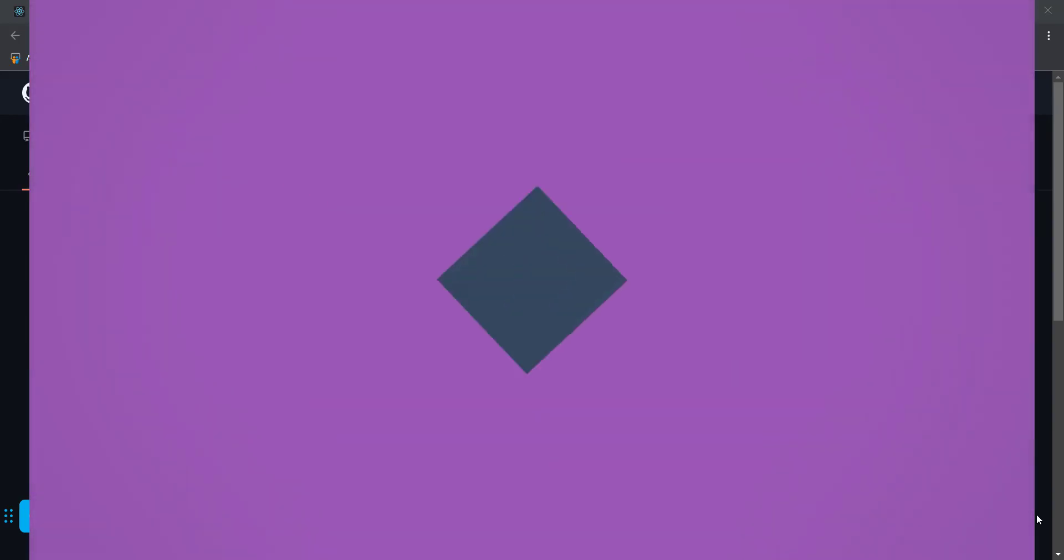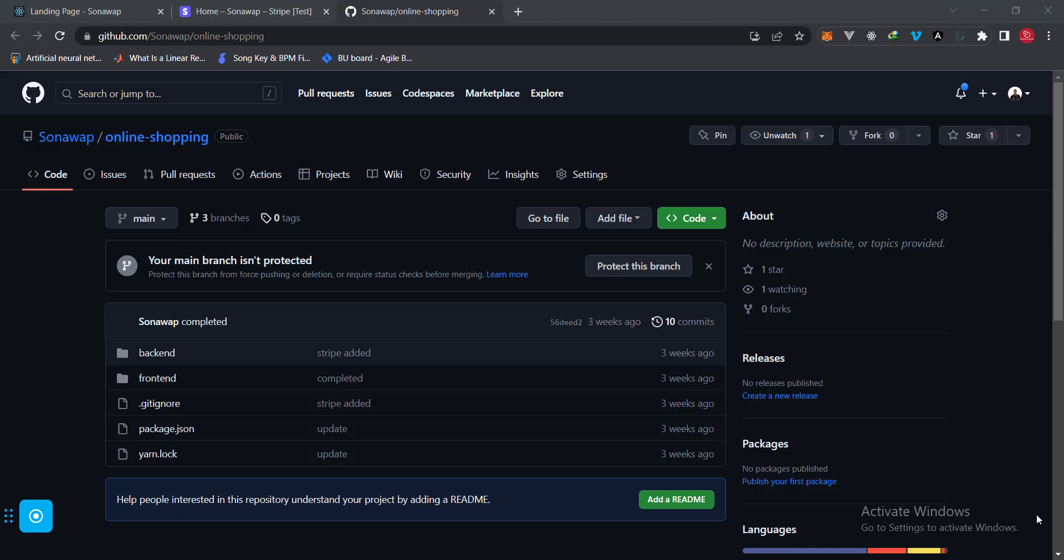All right, welcome back. I have the repo open right here for the project. If you need to test the application or run it on your local machine, you can go ahead and clone this repo.